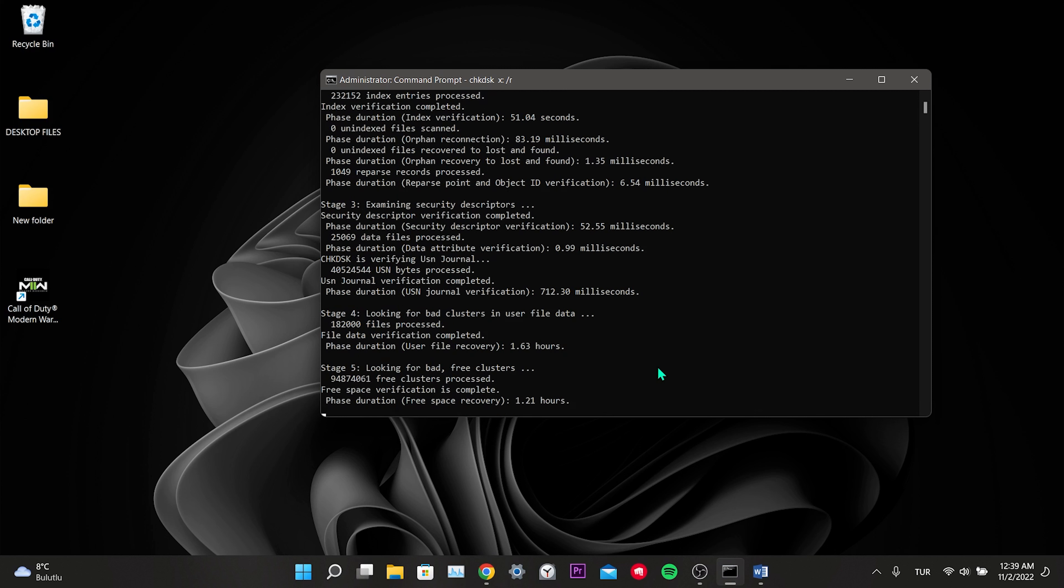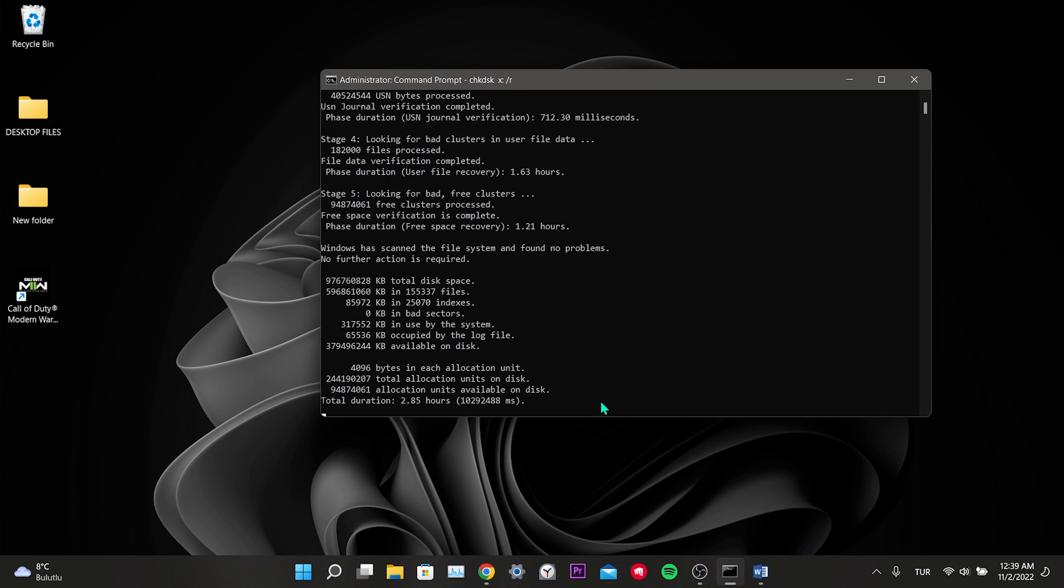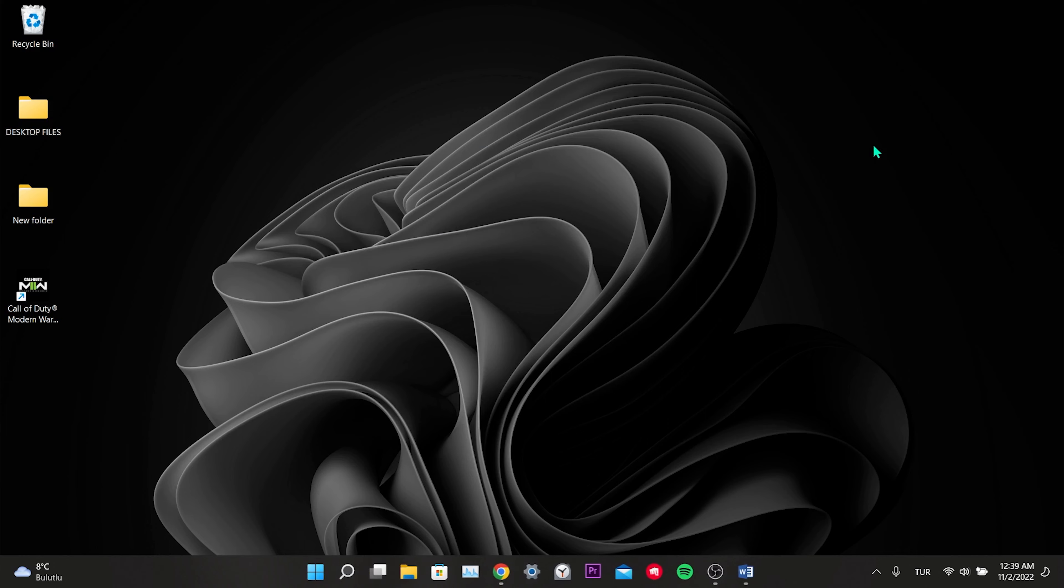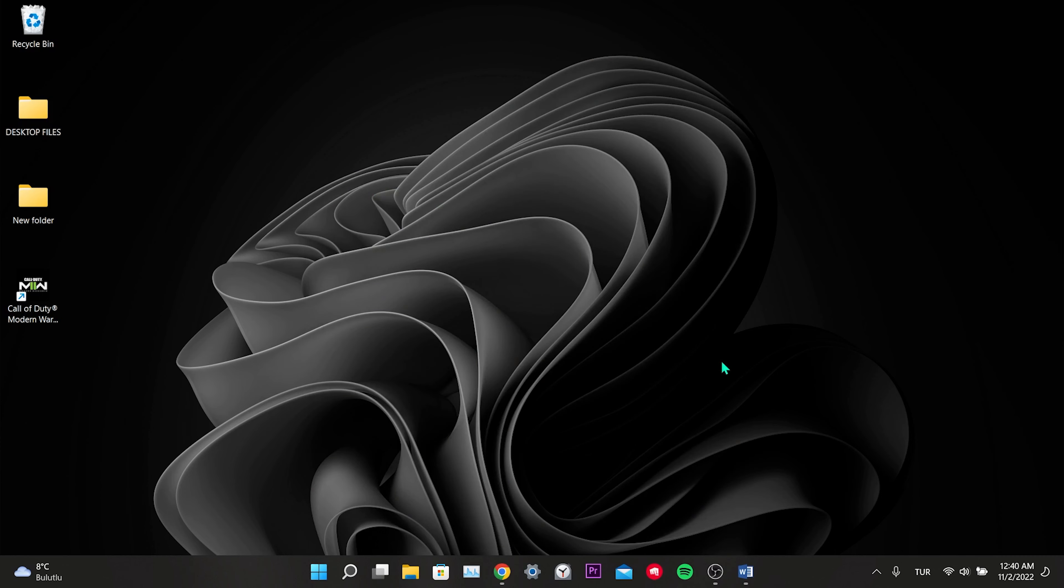Yes, the scan of the disk where Steam and Modern Warfare 2 is installed has been completed. Now we close CMD and we restart our computer once. Then we go to Steam and verify the game files. Now, if the error is caused by our disk, we will get rid of this error.